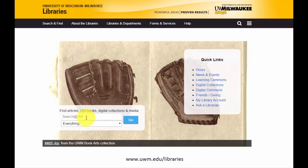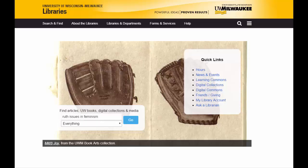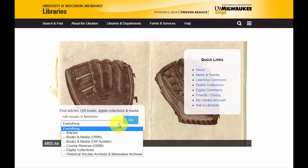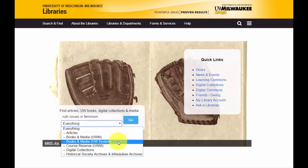So, for Sheila Ruth's book, Issues in Feminism: An Introduction to Women's Studies, I will enter the author's last name, Ruth, and the first few words of the title, Issues in Feminism. Because I know I am looking specifically for a book, I can use the drop-down menu here to limit my search to items available locally at UWM, or I can choose to search the entire UW system.